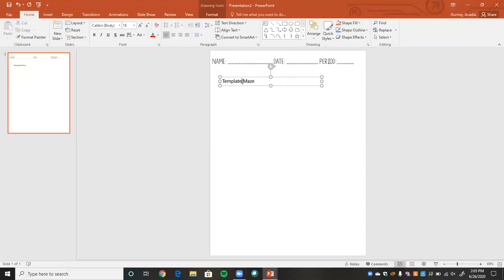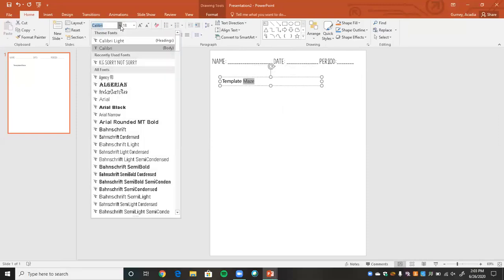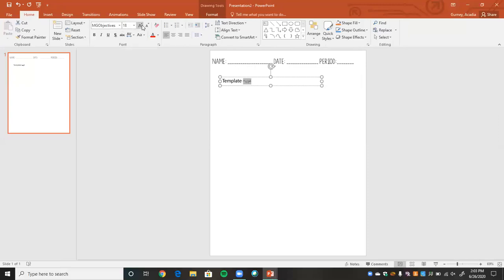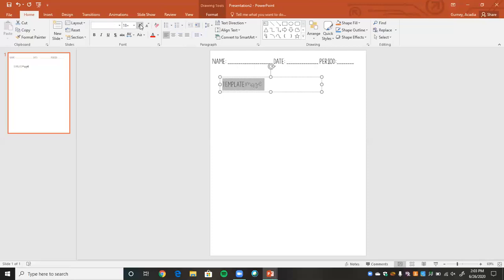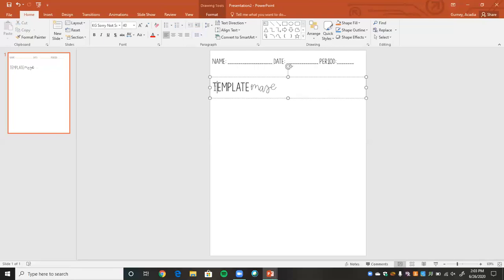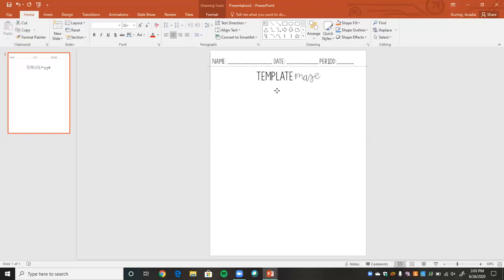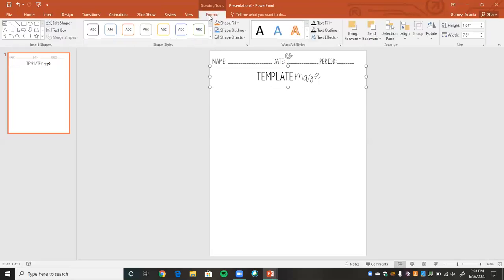I always like to do the maze title in my MG Objectives font, and that one has to be a lot bigger since it automatically defaults to be pretty small. I'm going to make it the KG Sorry Not Sorry font. Another thing I really like to do is go to Format, then Shape Fill, and put a little background color on the text box — so maybe pink for activities, green for worksheets, red for tests. You can use this to color coordinate, which I think is really cool.